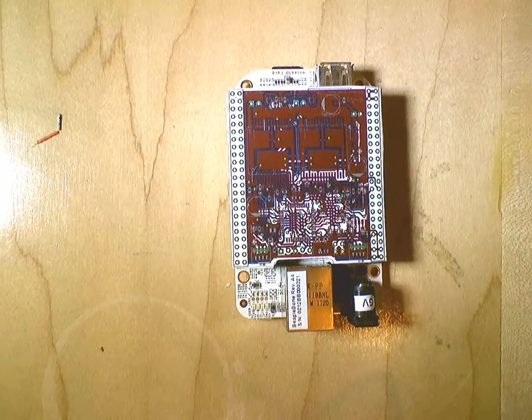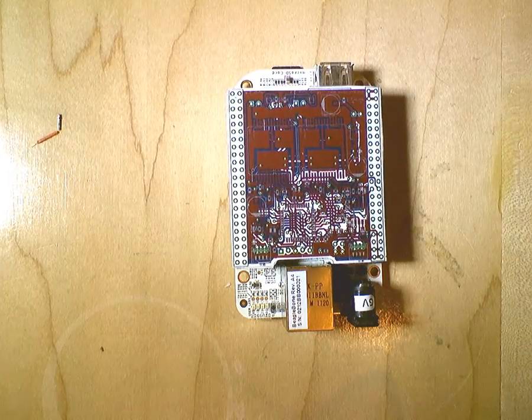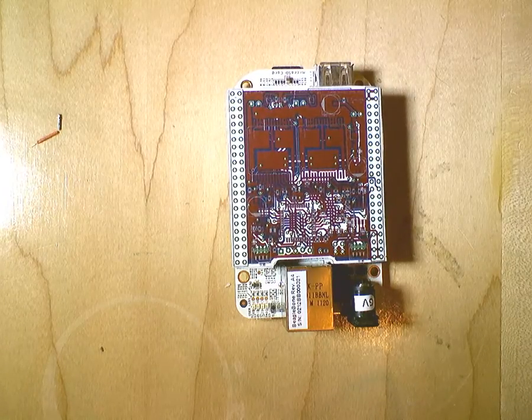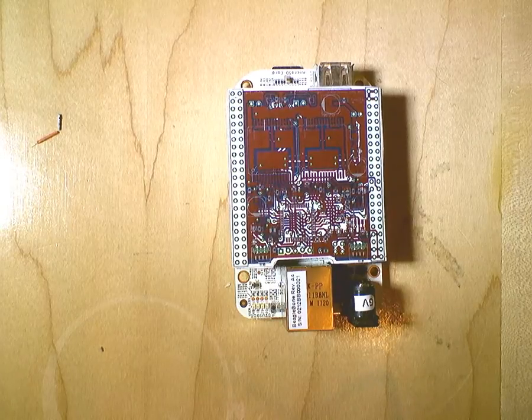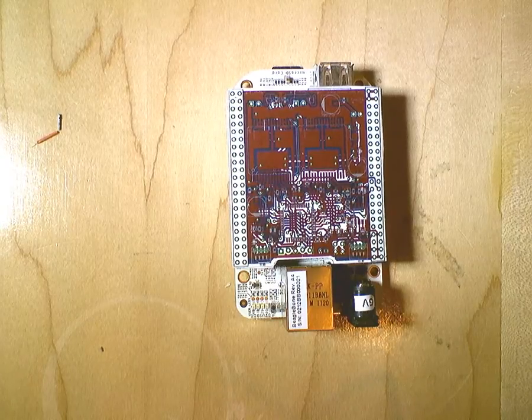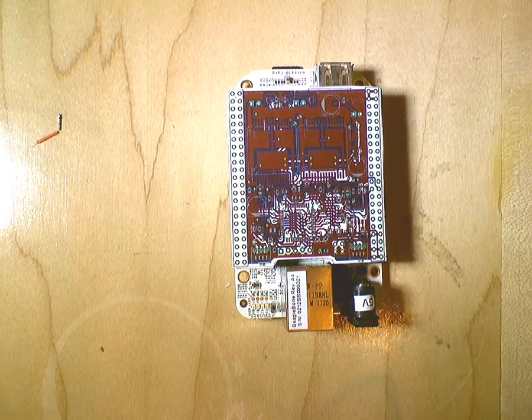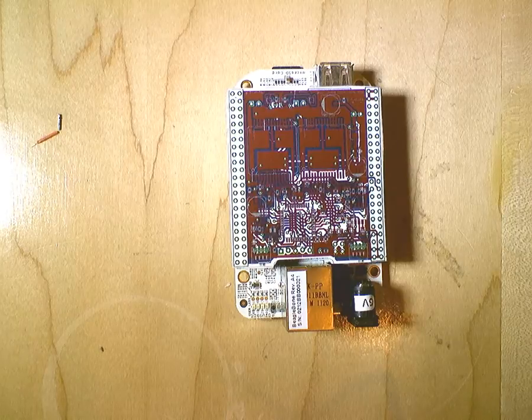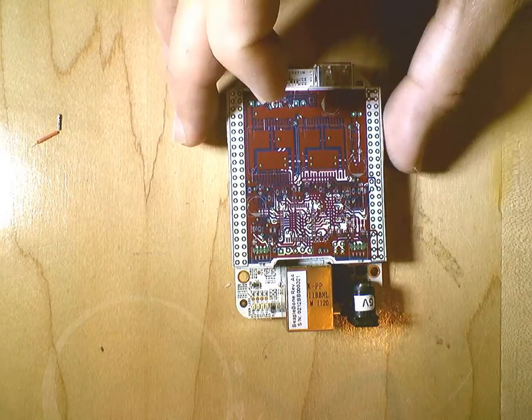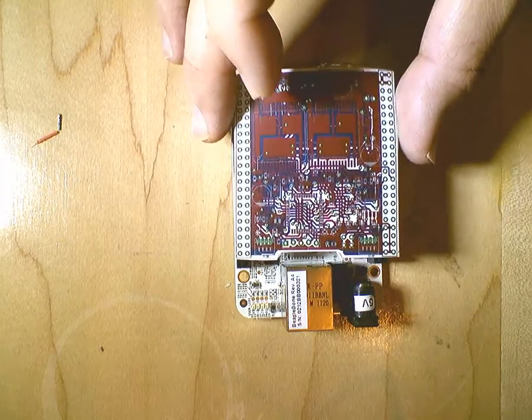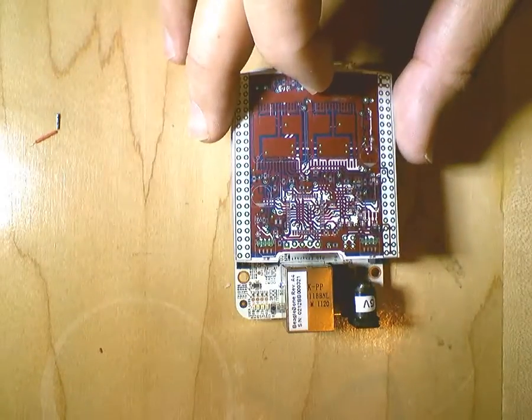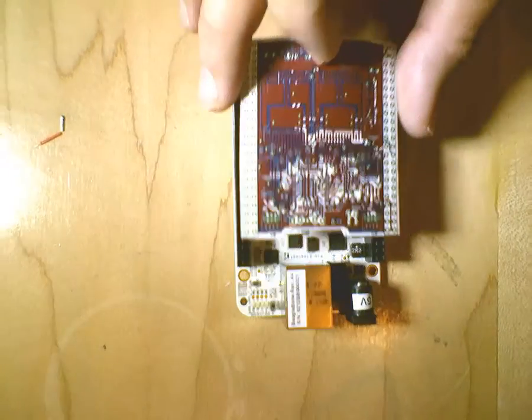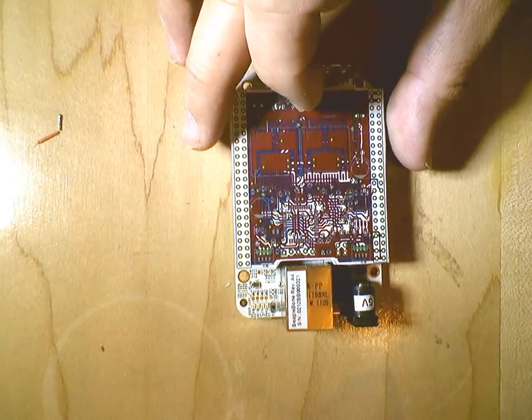A dual motor cape with dual quadrature encoder inputs. Now, due to the holiday shutdown of the PCB houses, I'm unable to show you the finished board, but this is a full-size layout. And it fits right here, right on top of the BeagleBone.